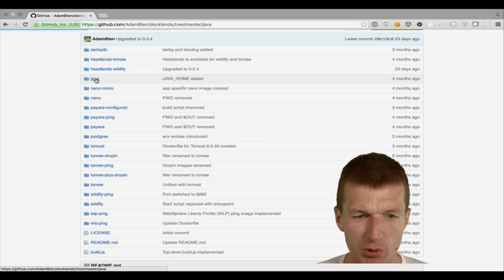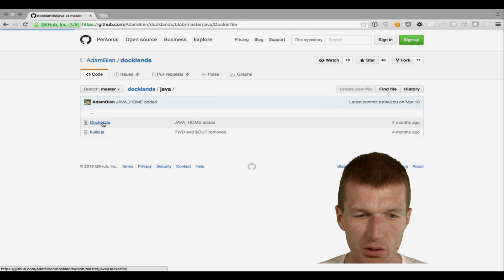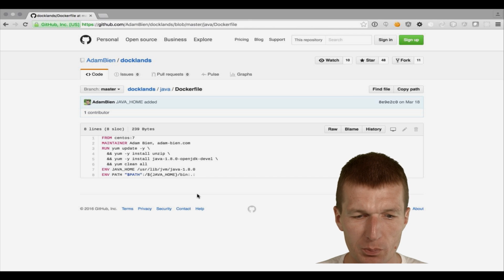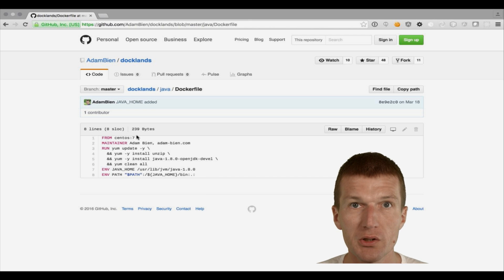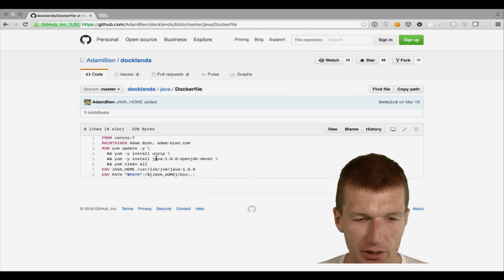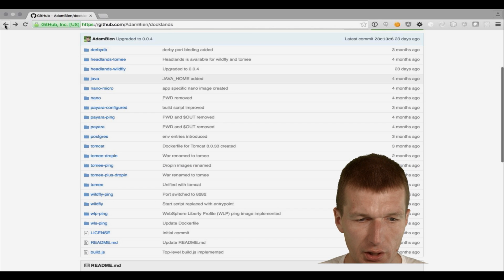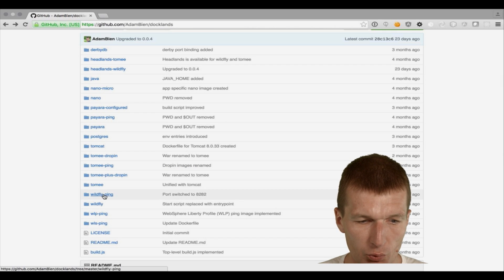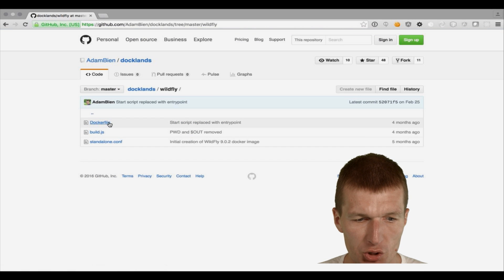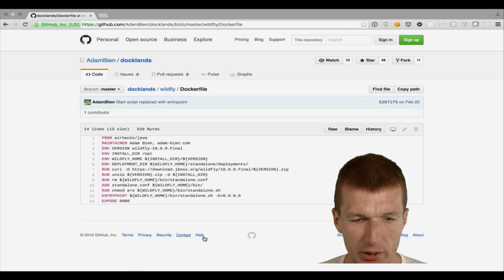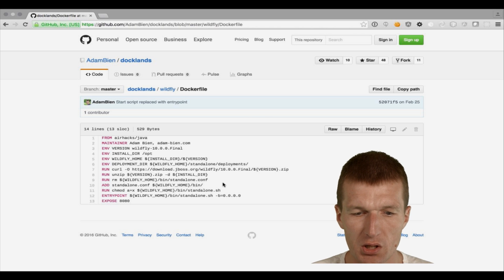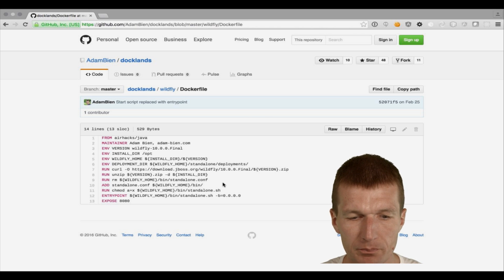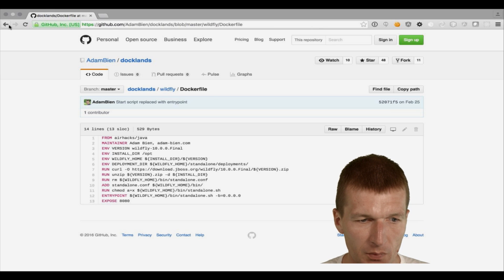So how it looks like, usually the first image is like the absolute base operating system image. In this particular case, it's a minimalistic Java 8 image based on CentOS 7. And then we have usually like a base application server image. This is a Wildfly in this particular case. And this Wildfly image downloads the Wildfly from the internet and installs that. And this is based on the Java image.